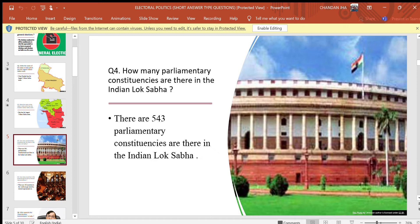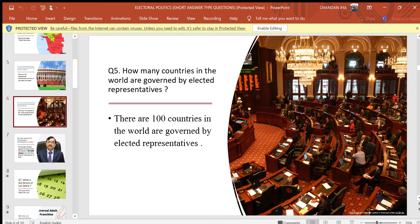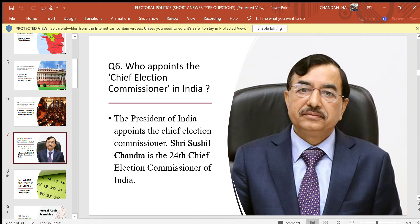Question 4: How many parliamentary constituencies are there in the Indian Lok Sabha? Answer: There are 543 parliamentary constituencies in the Indian Lok Sabha. Question 5: How many countries in the world are governed by elected representatives? Answer: There are 100 countries in the world governed by elected representatives.